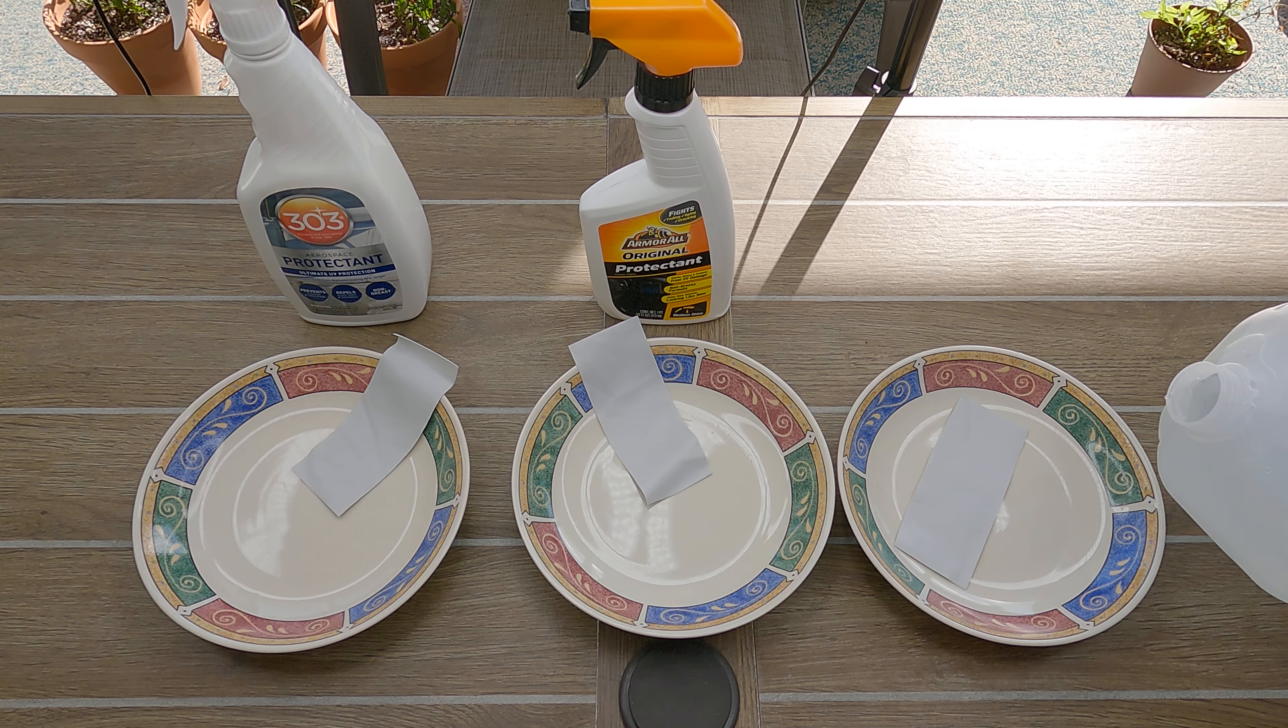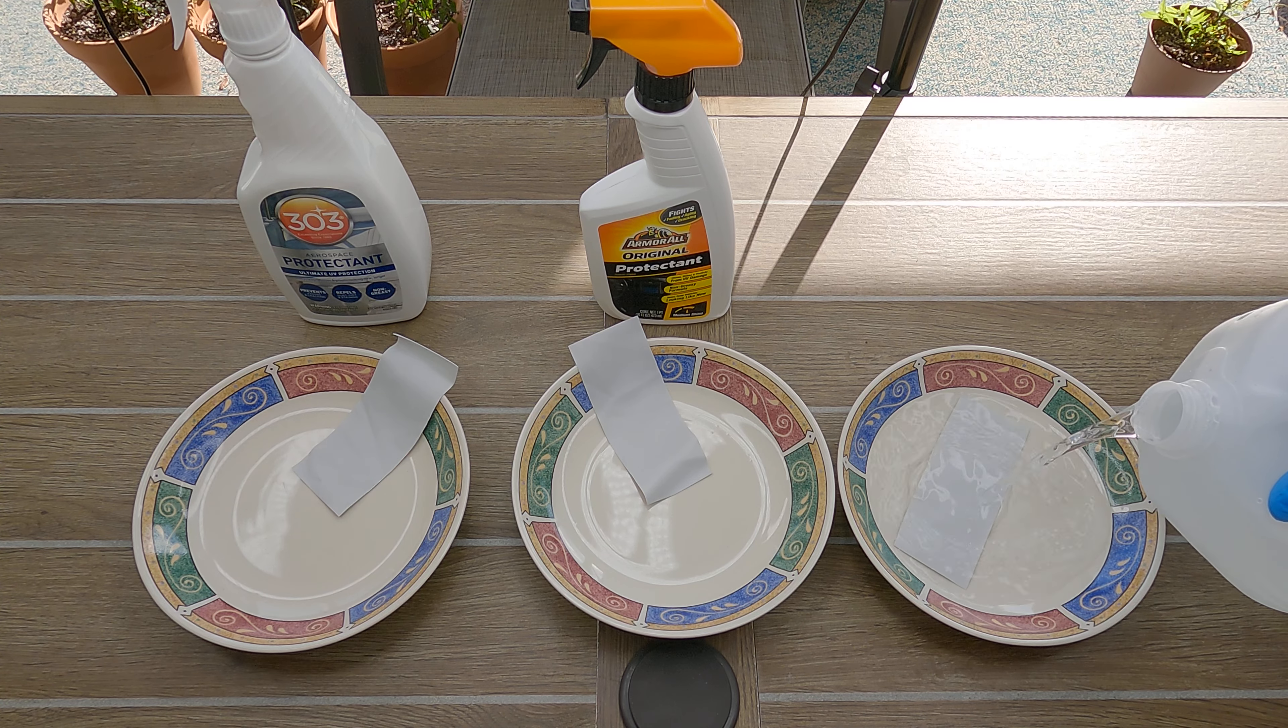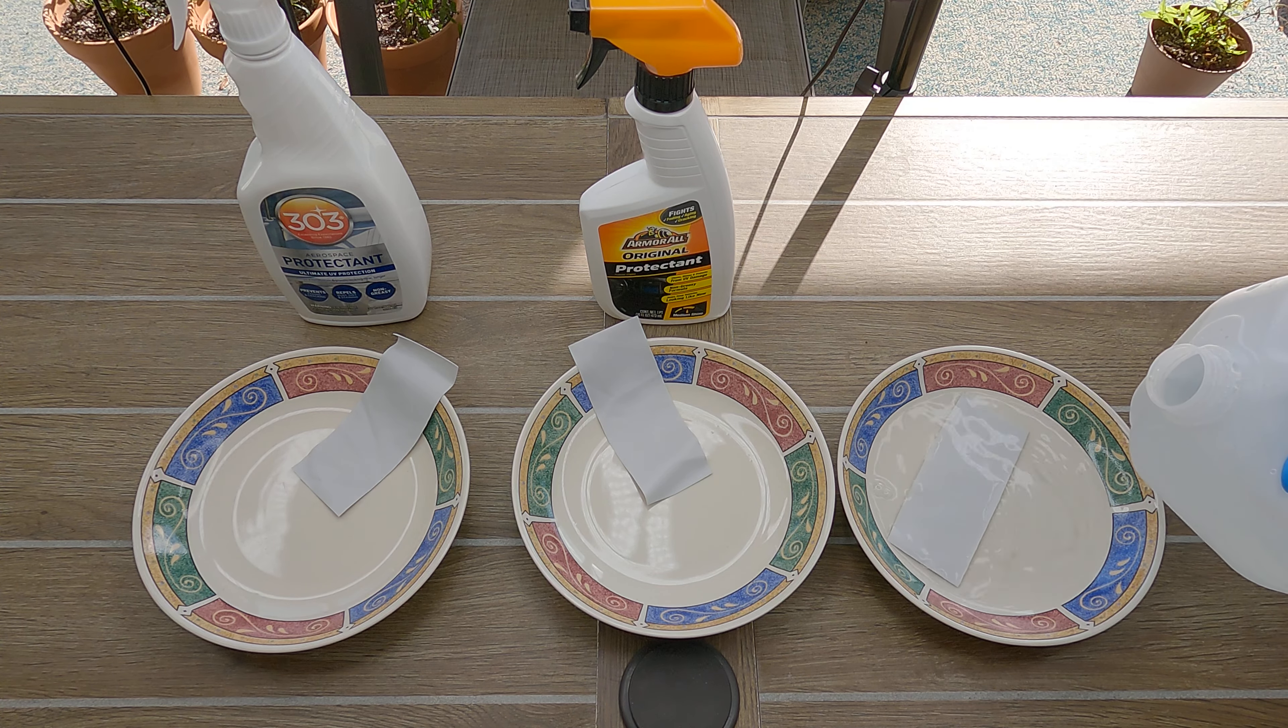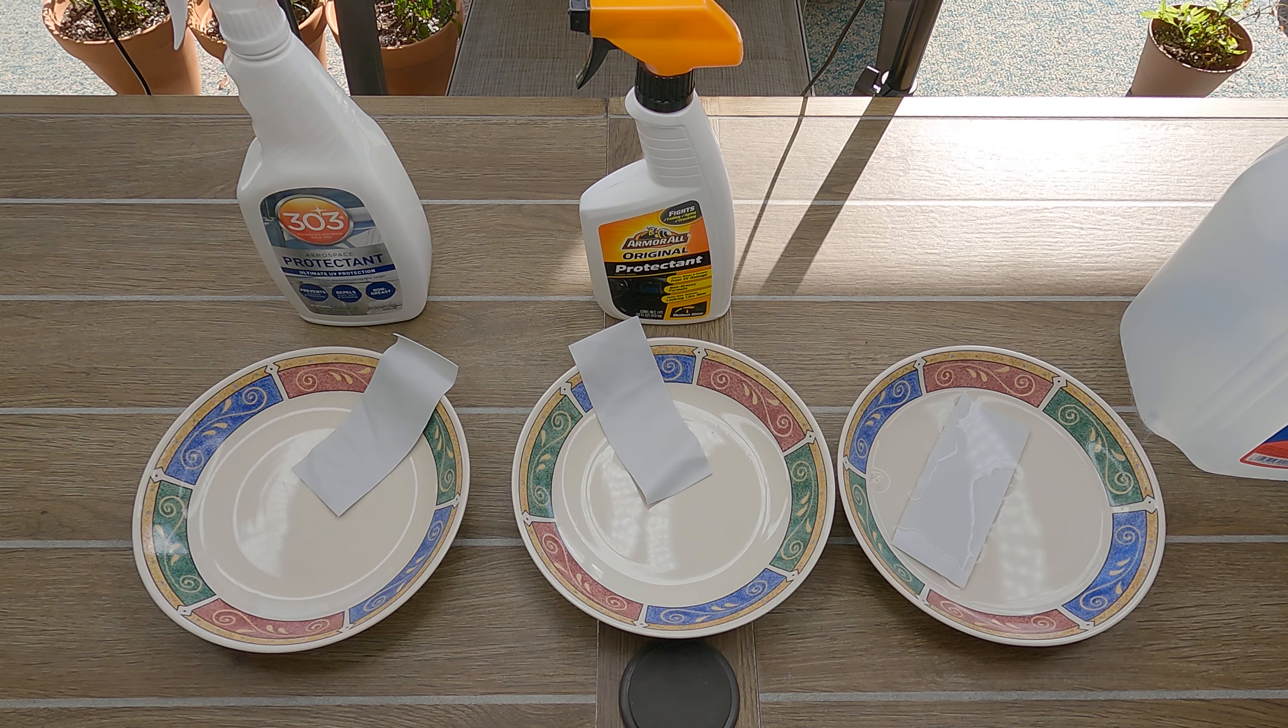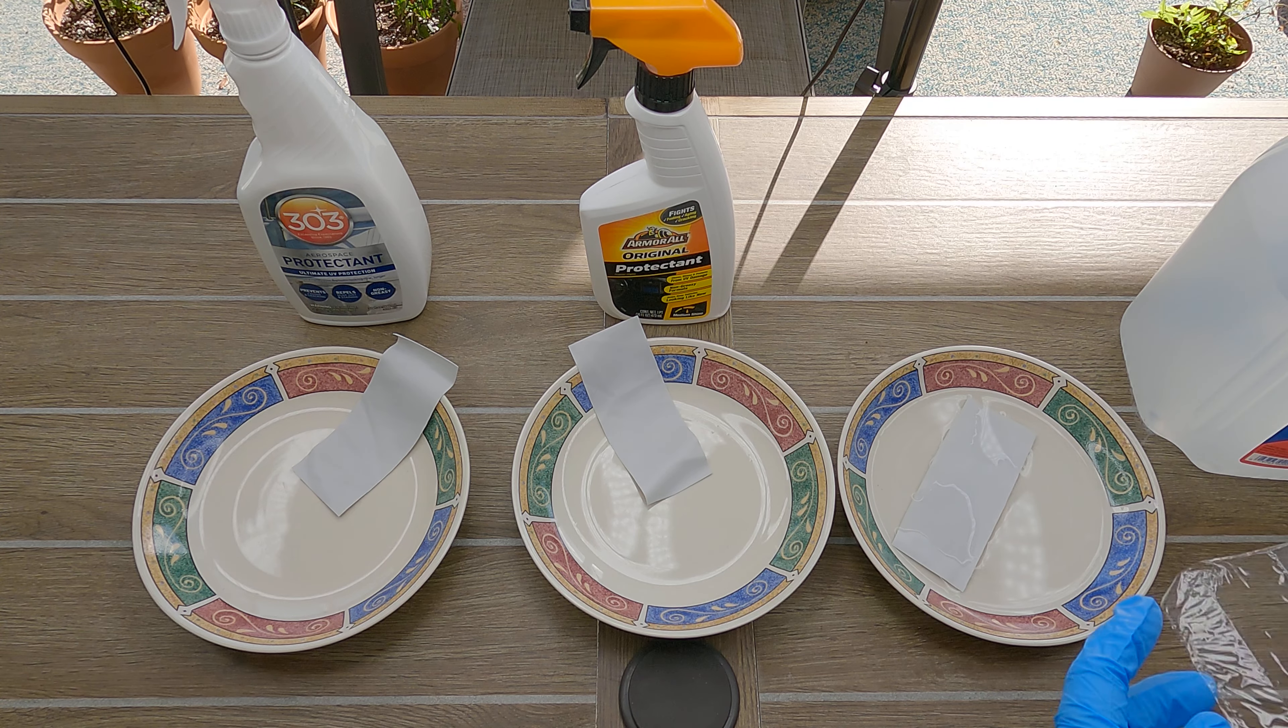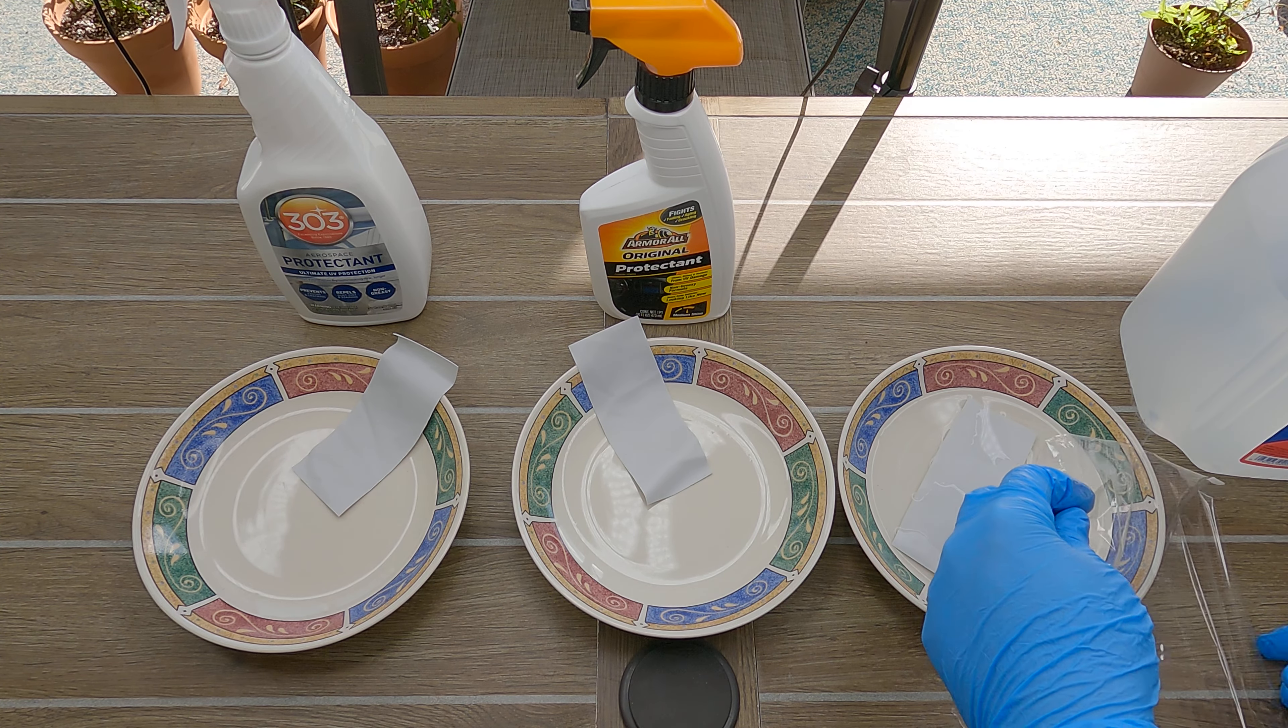Both 303 and Armor All warn about applying too much, state all excess should be removed, and not to apply it too often. So I decide to try the complete opposite.